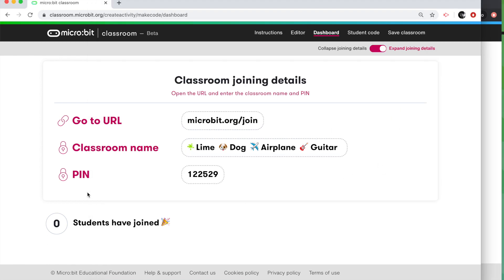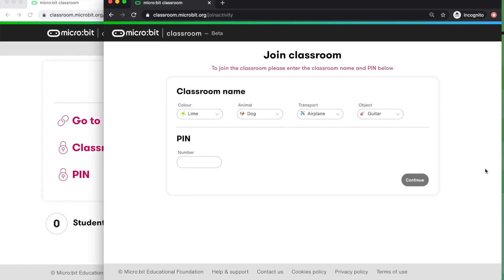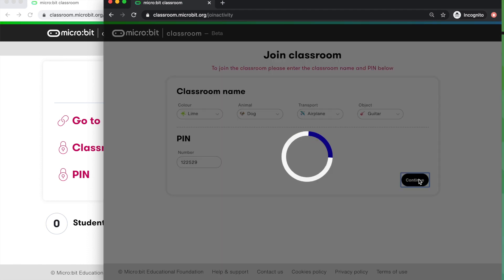We're also going to need the pin, which is back on the teacher dashboard, 122529. So let's go to that, type that in. Back on the pupil screen, 122529, and they click on Continue.